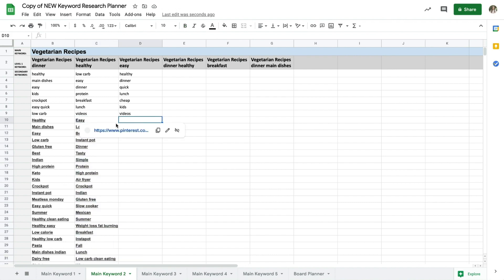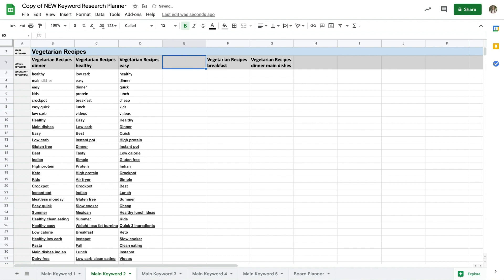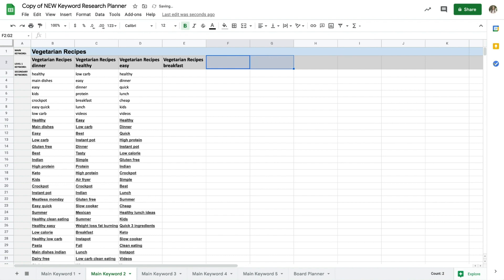So I will repeat the process for easy and breakfast, but looking at these I'm going to skip over dinner healthy and dinner main dishes since those keywords are all covered in the first column under dinner, so there's really no use in repeating them.